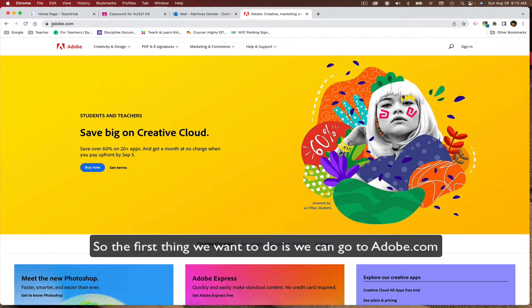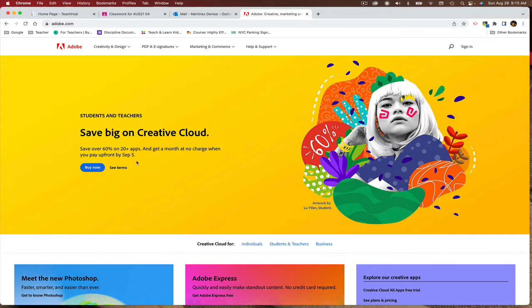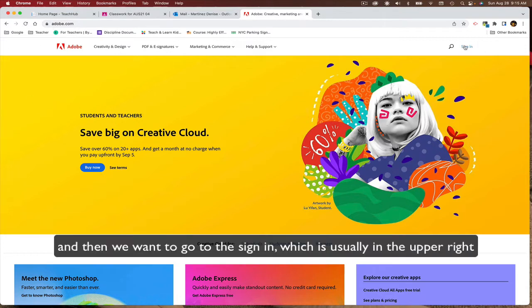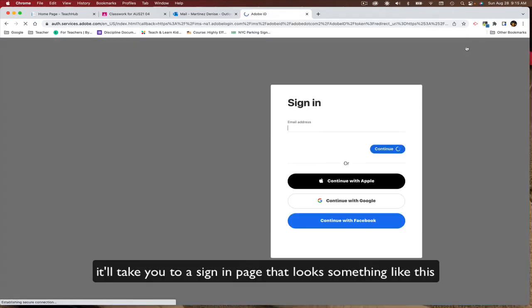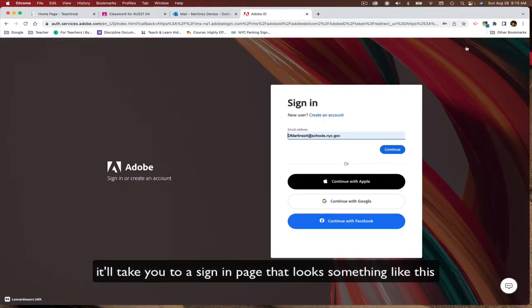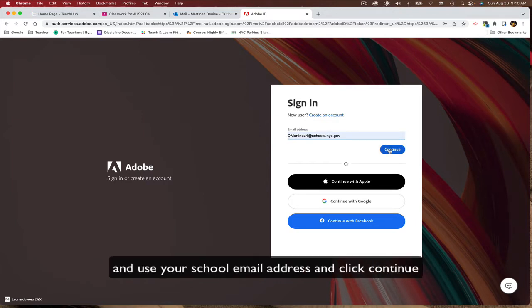So the first thing we want to do is we can go to Adobe.com and go then to the Sign In, which is usually in the upper right. It'll take you to a sign in page that looks something like this and use your school email address. Click continue.